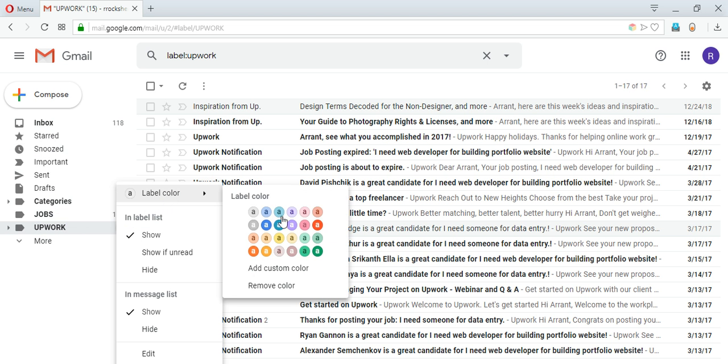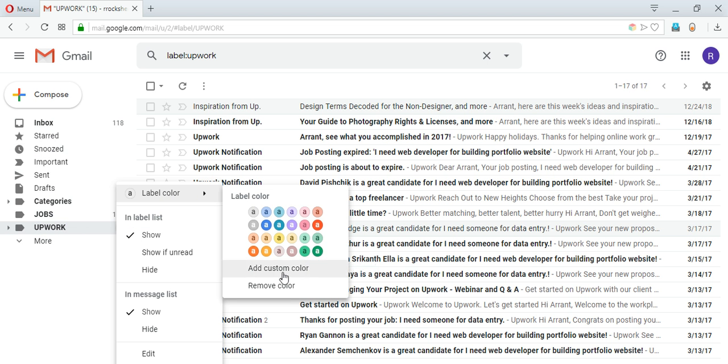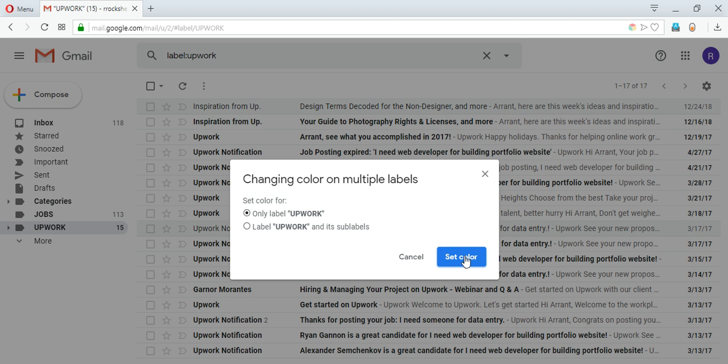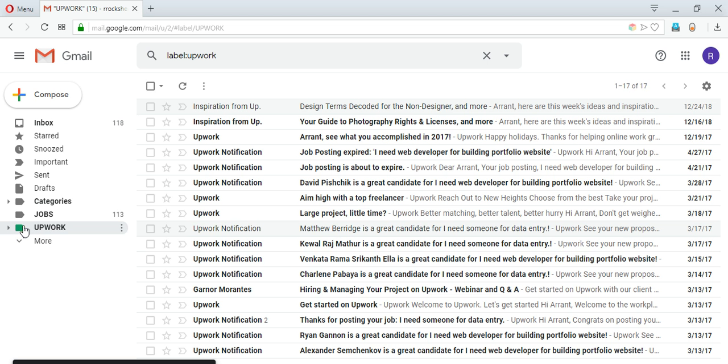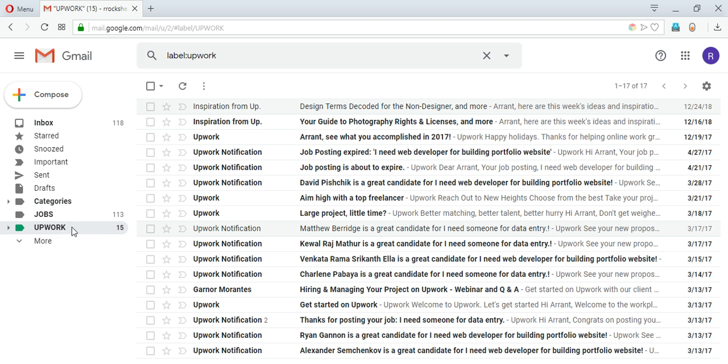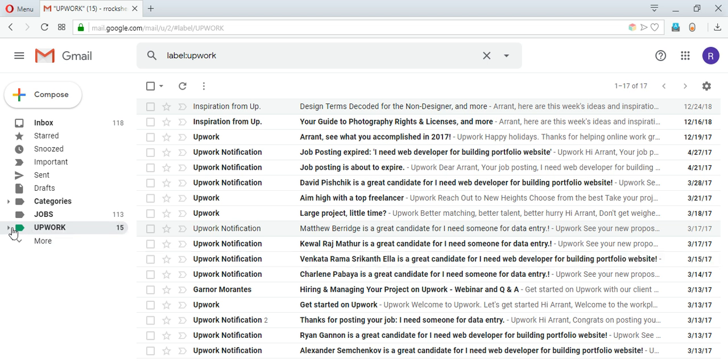So you can click on this button right here and then choose label color. Now I can choose any color related to the Upwork, so I choose green here. I can choose a custom color as well, but for now I can choose green. So as soon as I do that it shows a light green mark here and it's easy to find Upwork right now. So I can provide different colors to different labels here.